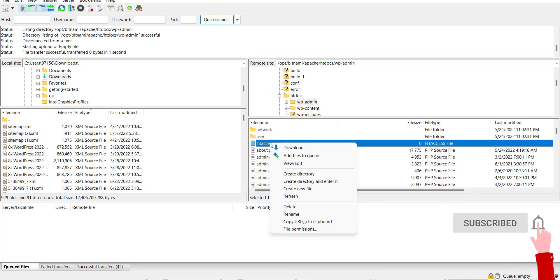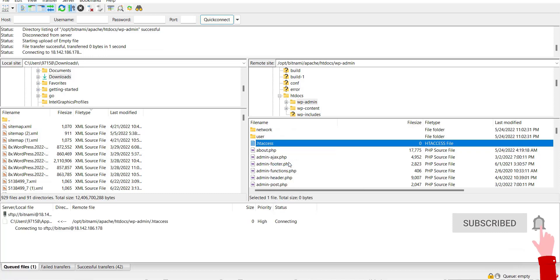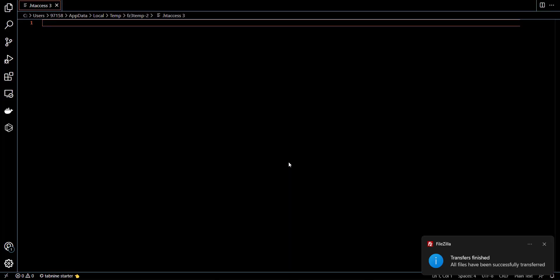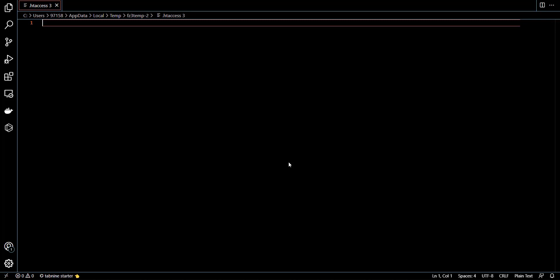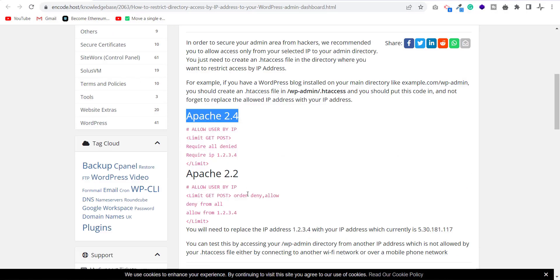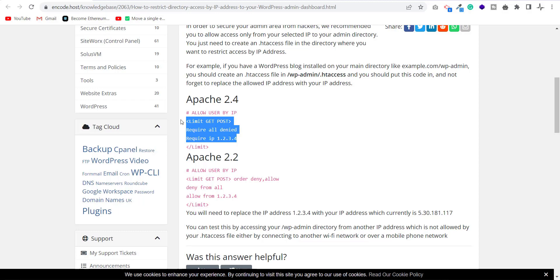After creation, edit this file to add some code. I copy some code from this website and paste in my htaccess file.